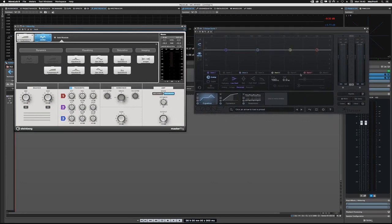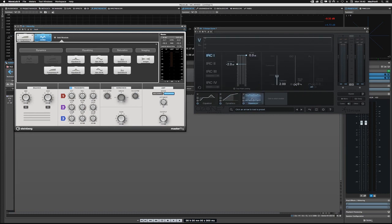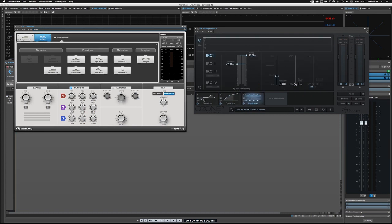You've got modules down here, whereas in MasterRig, the modules are in the top. You have things like multiband compressors, mastering limiters, equalizers, and dynamic equalizers, and they're very similar.